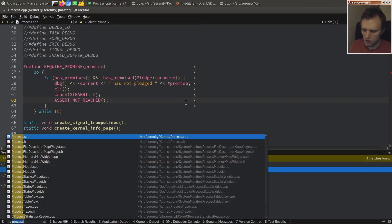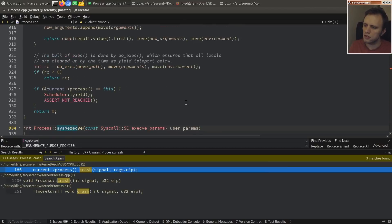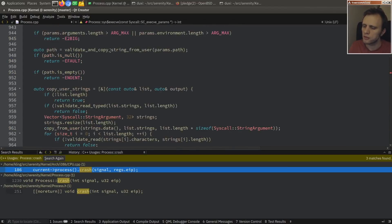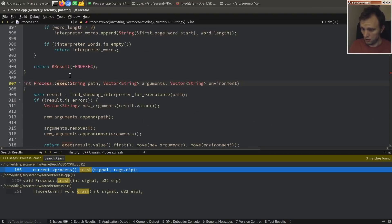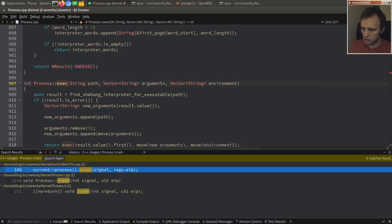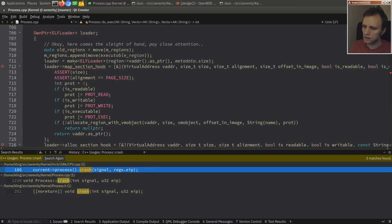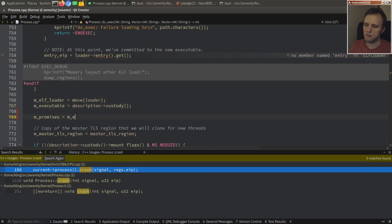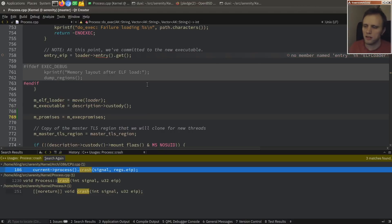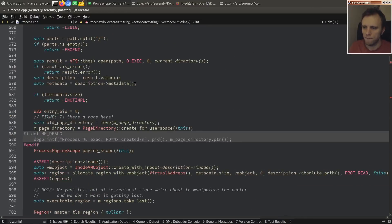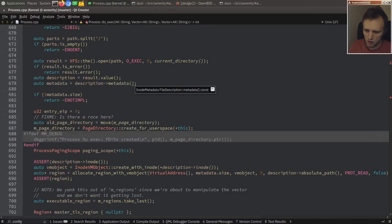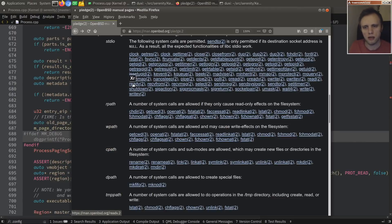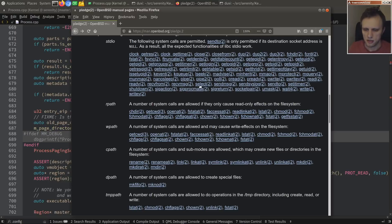Let's make sure exec switches to exec_promises. I have a comment 'at this point we have committed to the new executable' — after that we should say m_promises = m_exec_promises, so we don't forget about that. Now let's add some more syscall checks. For socket, the inet promise allows operating in AF_INET and AF_INET6 domains, so you need to pledge inet to create an IPv4 socket.